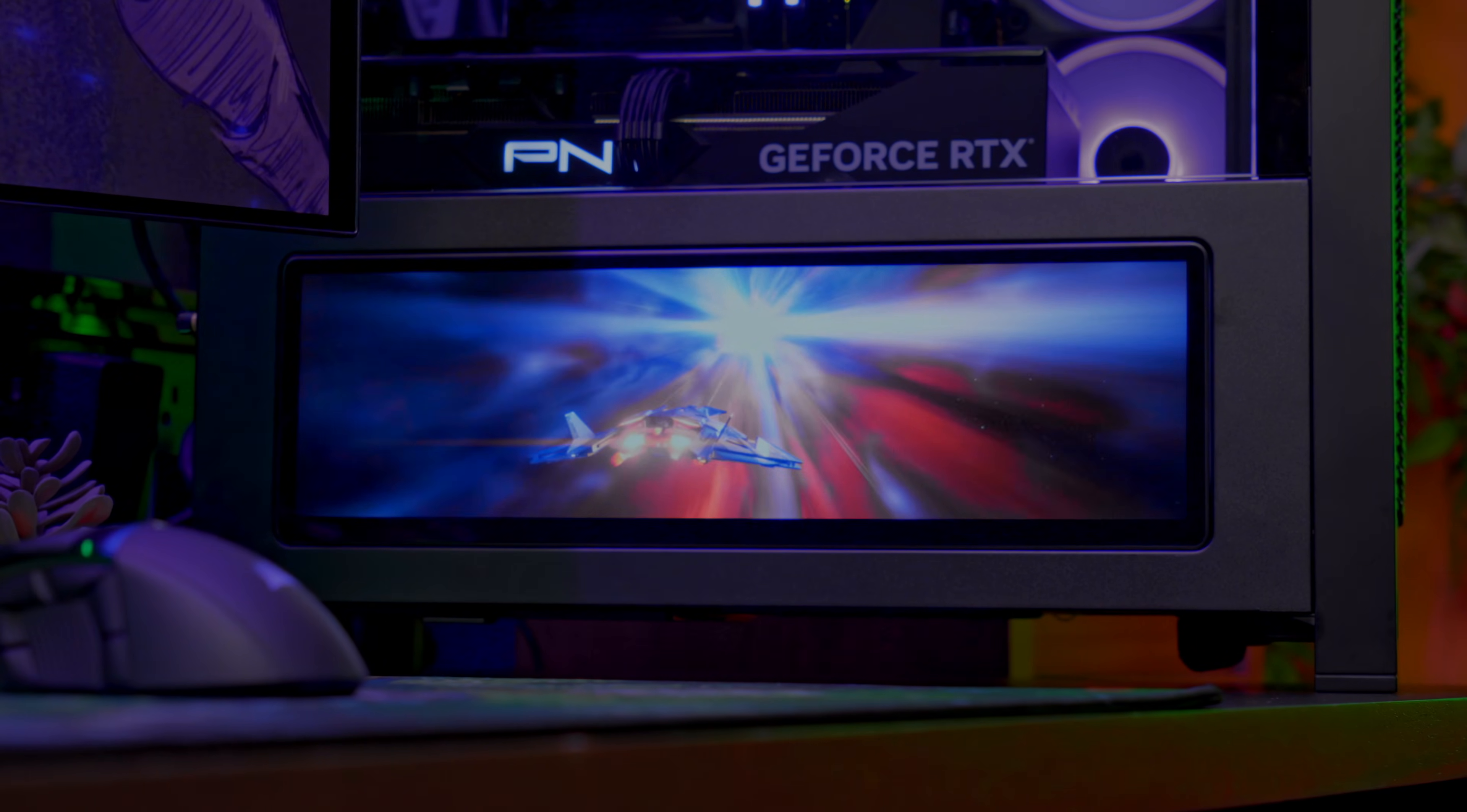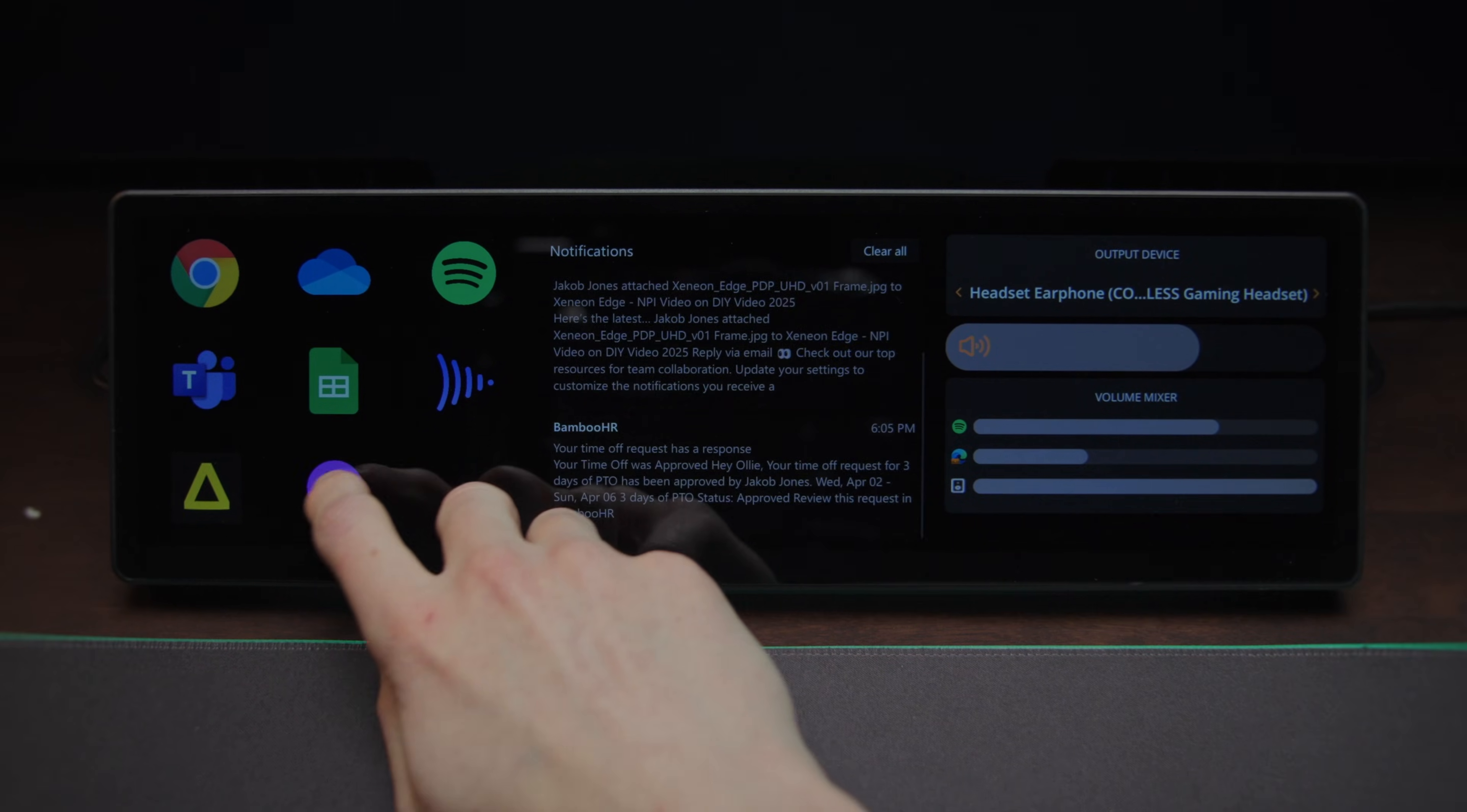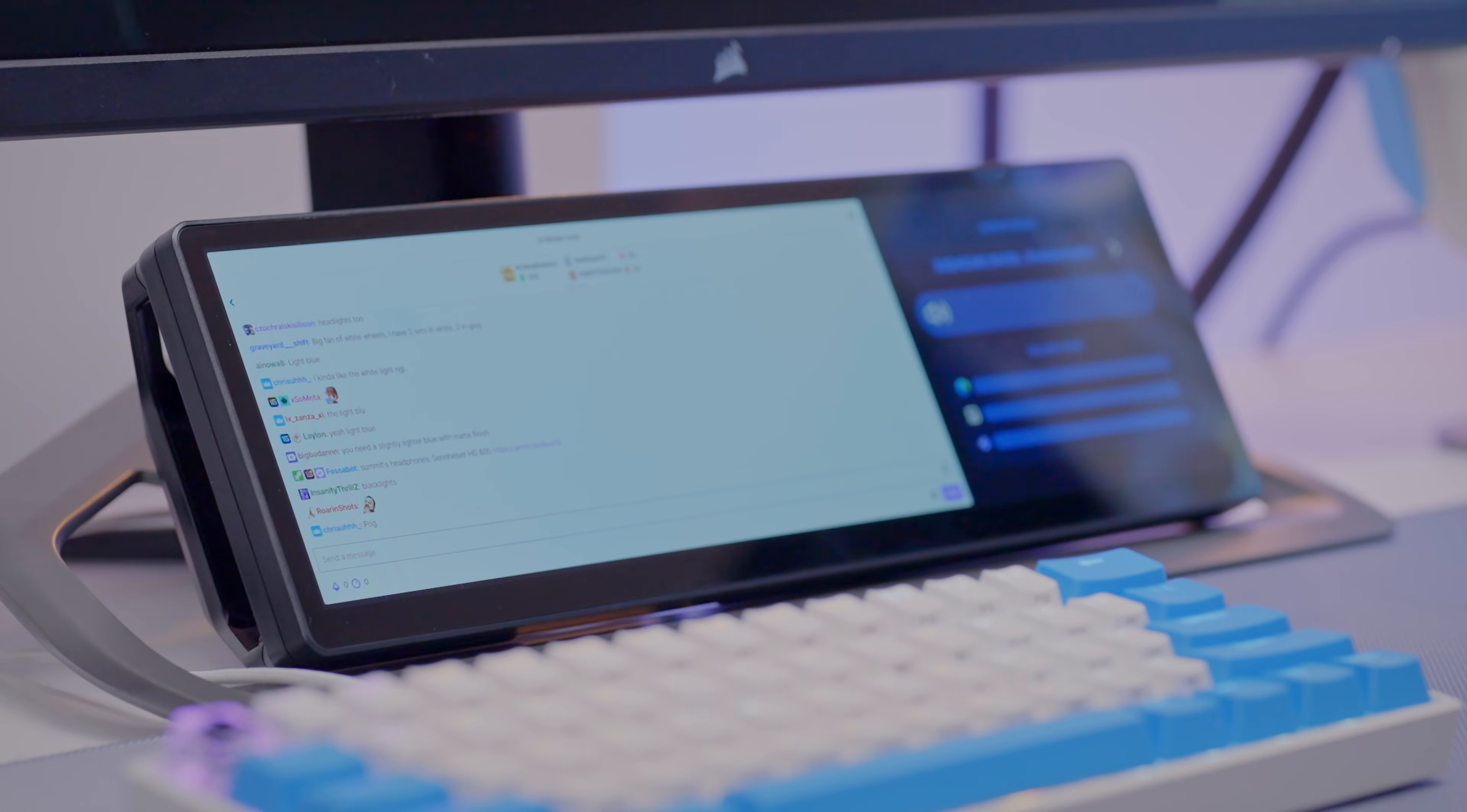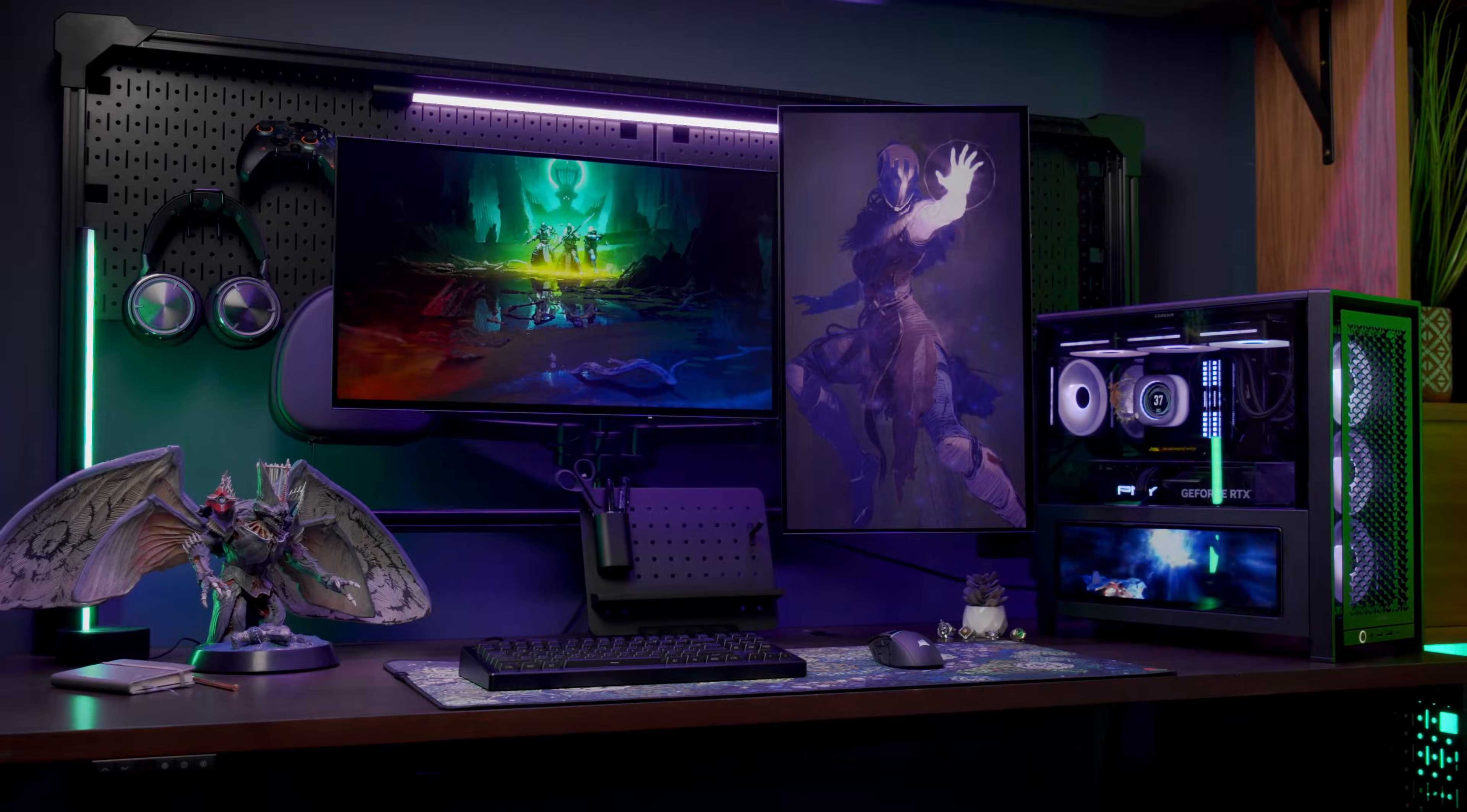So that's the Xenion Edge. It's not just a screen. It's a customizable touchscreen control center for whatever you need. System stats, media controls, sim racing dashboards, and so much more. This screen is built to keep up. Check out the Xenion Edge today. Thanks for watching.